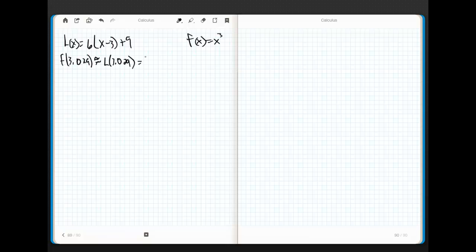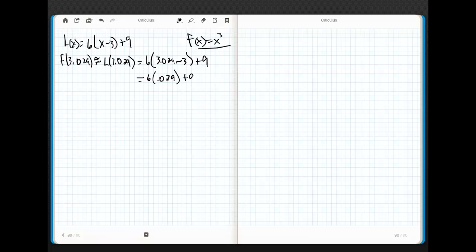Well, this is going to be approximately equal to L(3.029). And I'm going to get 6 times (3.029 - 3) + 9, and this just ends up being 6 times 0.029, relatively easy to multiply rather than square, plus 9. And then, if I take, what is 6 times 0.029, that's 0.174. So, this equals 0.174 plus 9, which is equal to 9.174.